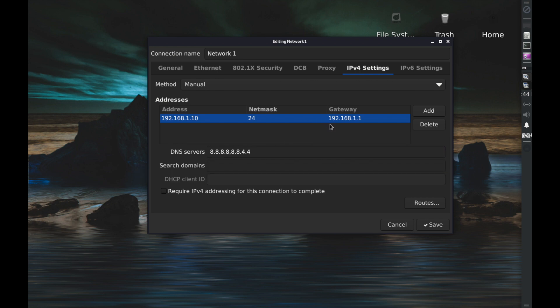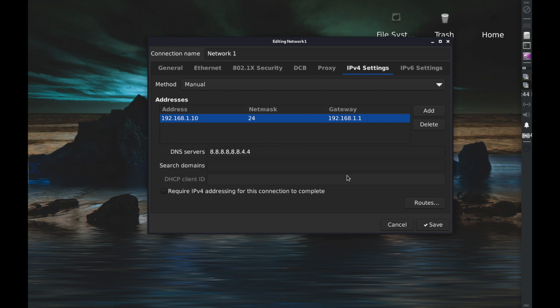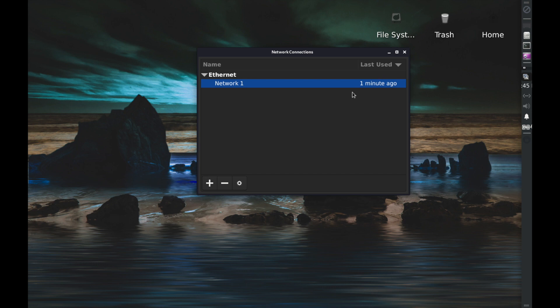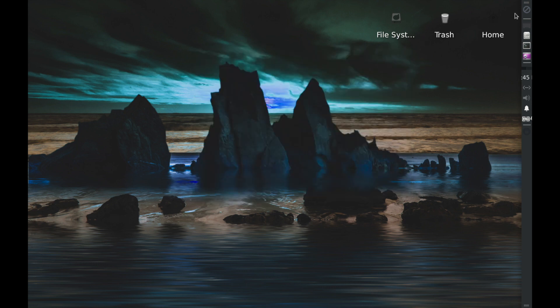And we should now have all of our settings here so let's hit save. So in order for this to take effect I believe we're going to have to restart Kali here so let's just give it a reboot real quick. I'll do it through terminal, sudo reboot.